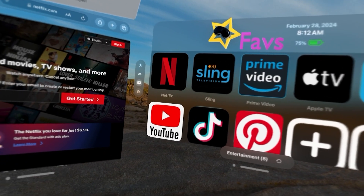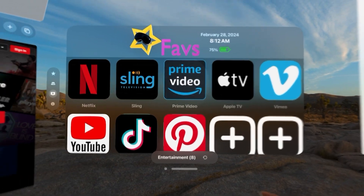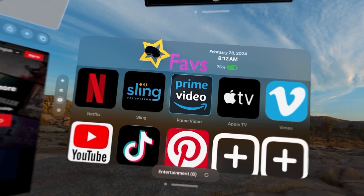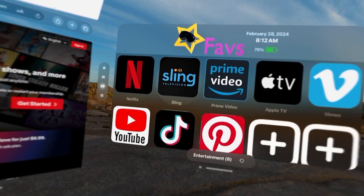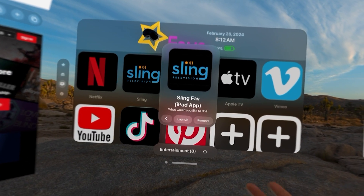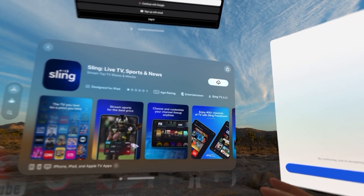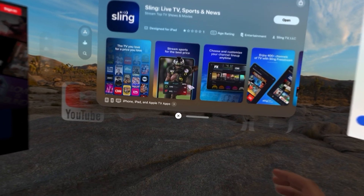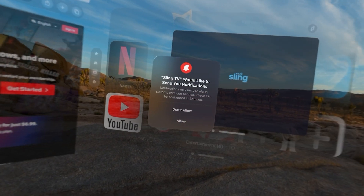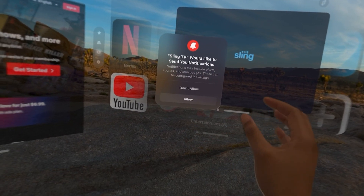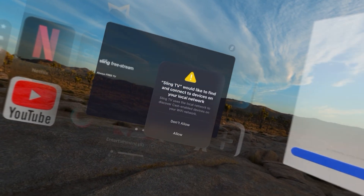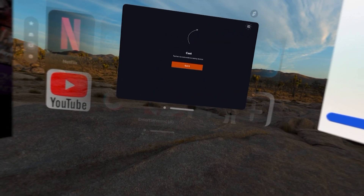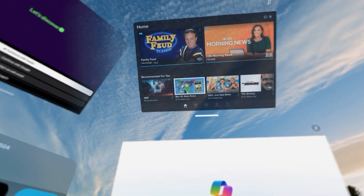We can launch some of our entertainment faves. I'm going to select Netflix — it's a website because it doesn't have a compatible app. Netflix is already there. Sling is an iPad app. I select that, it launches to the App Store. You simply download it, and the next time I launch that — here is my Sling.